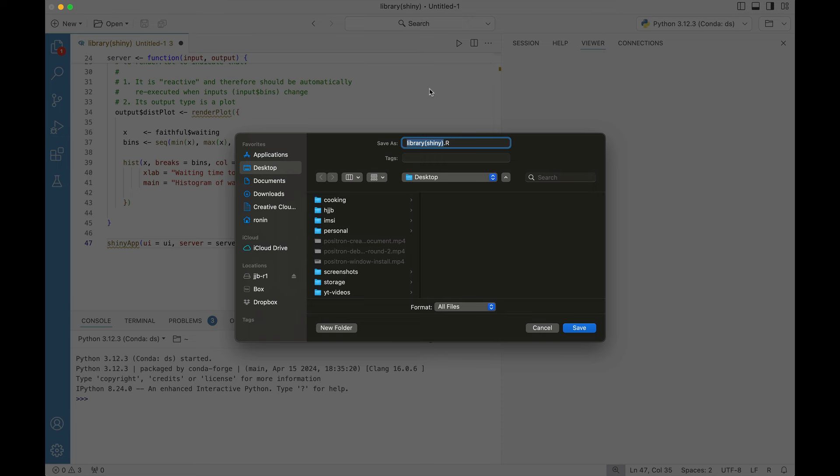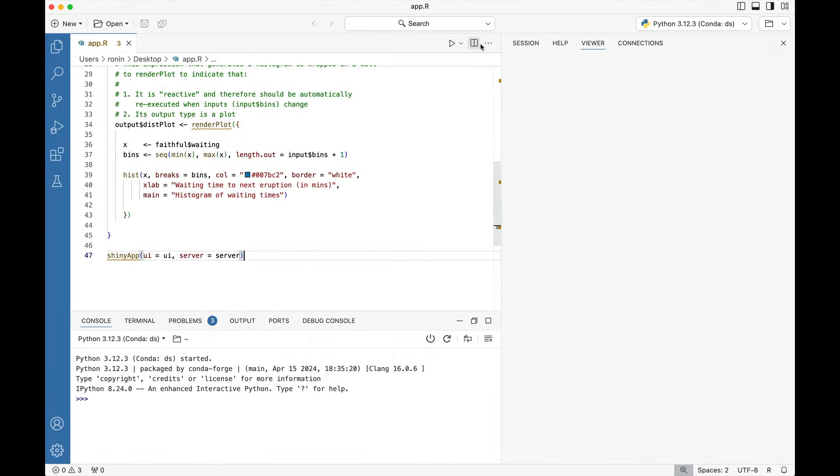When we save the file, you want to make sure that you're saving the file outside of your home directory. In this case I'm going to save it right onto my desktop and I'll call it app.r. app.r is an important Shiny naming convention.